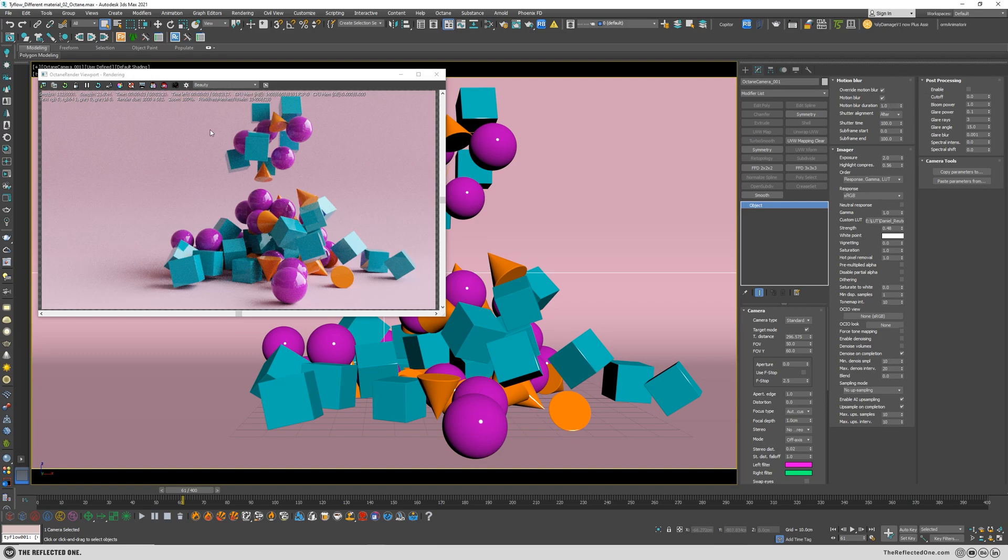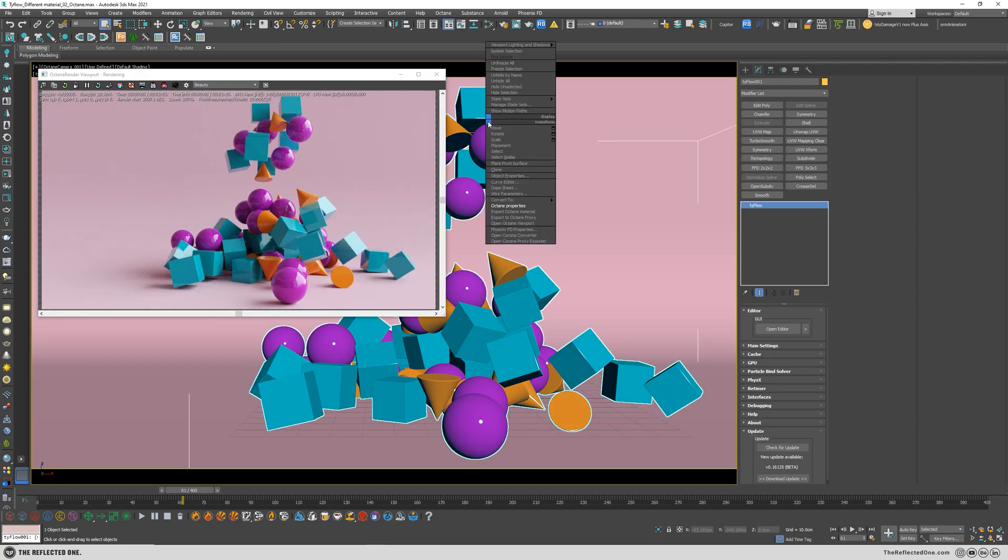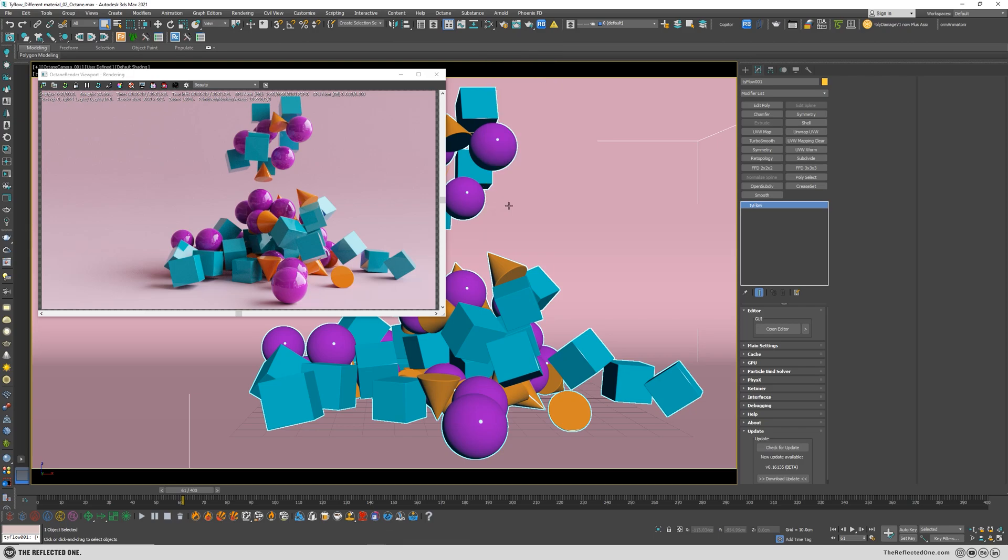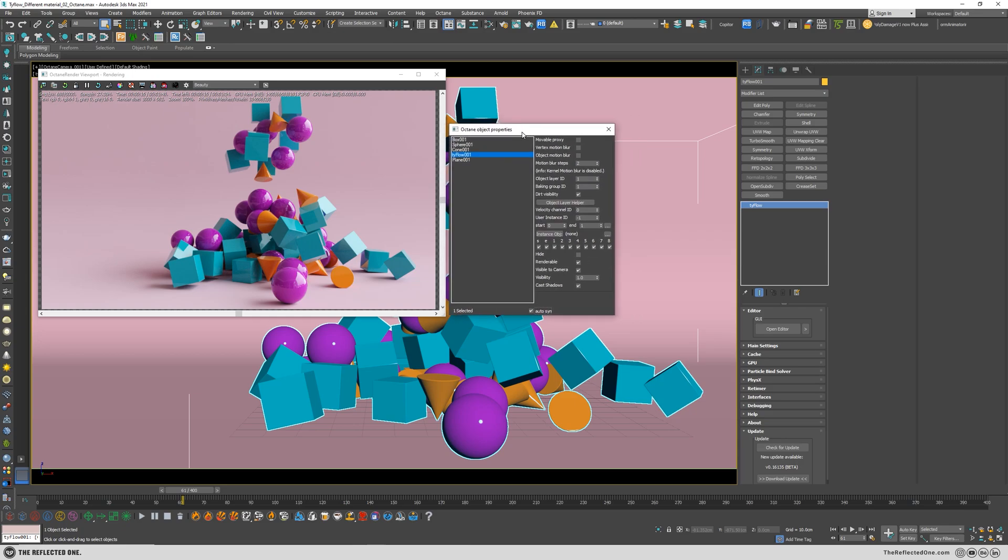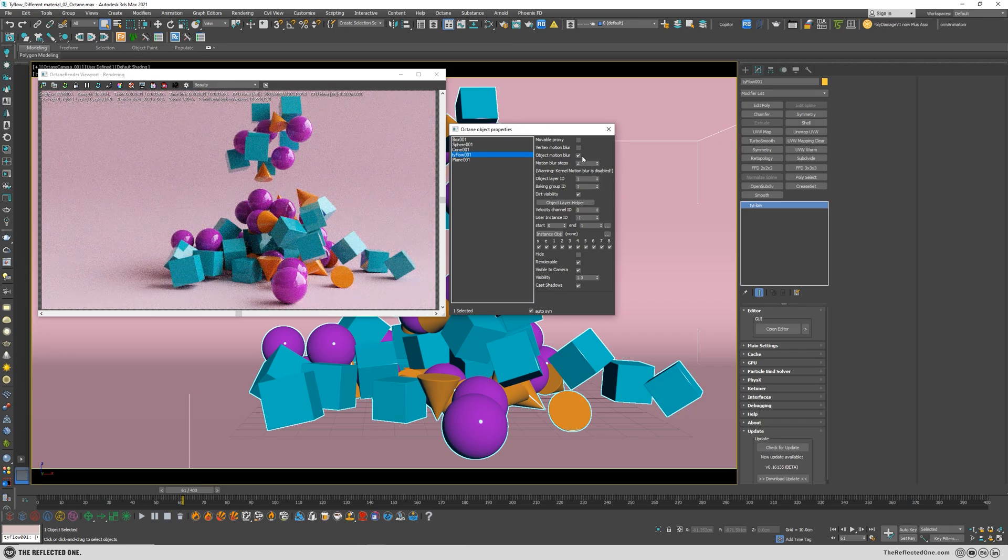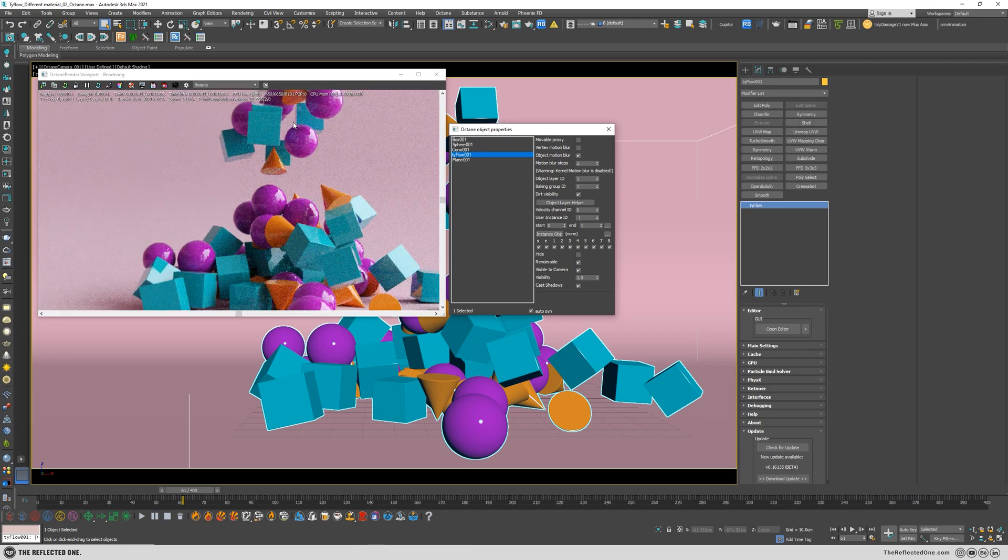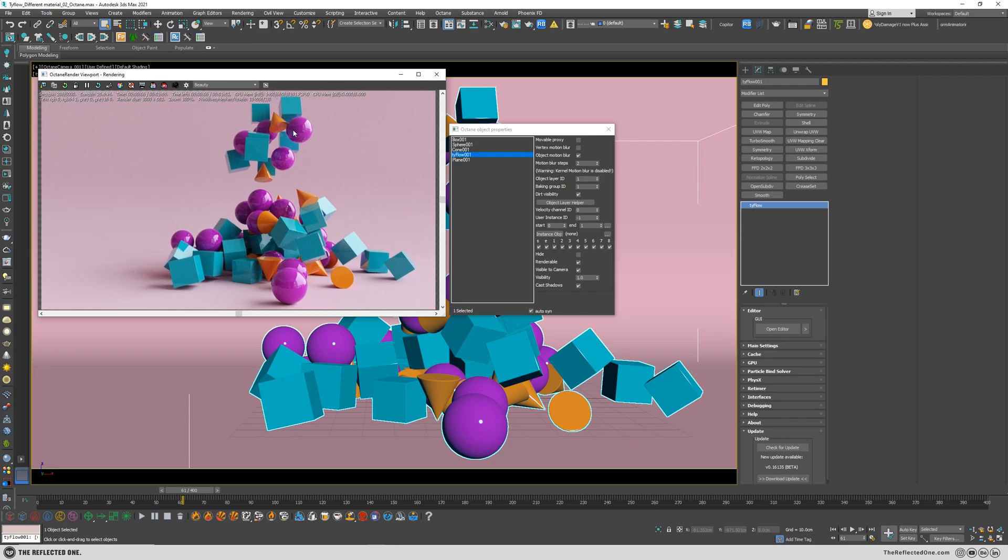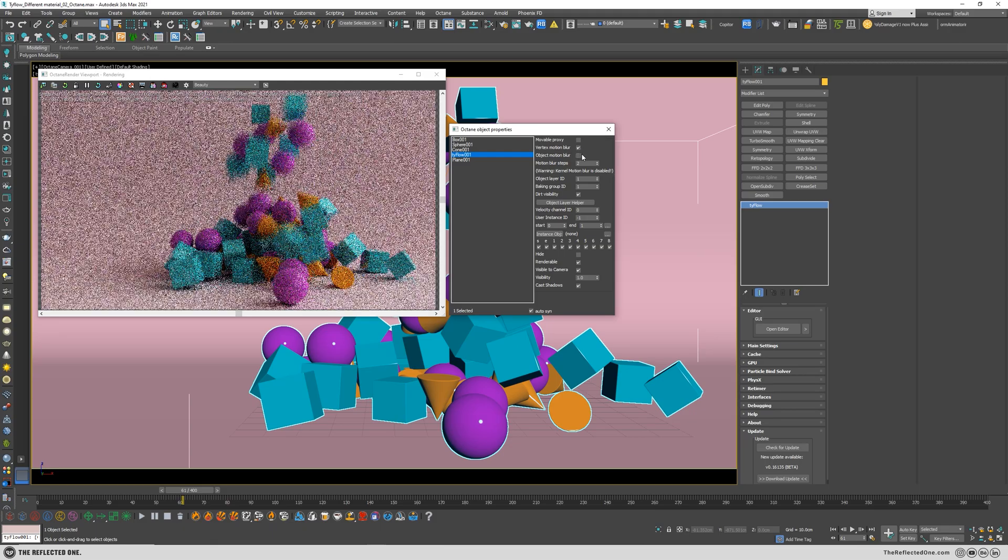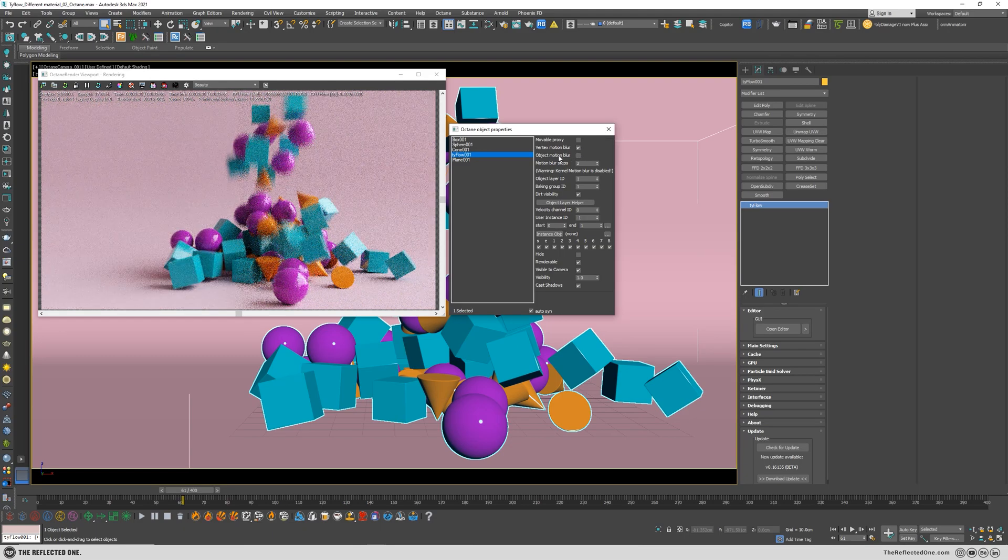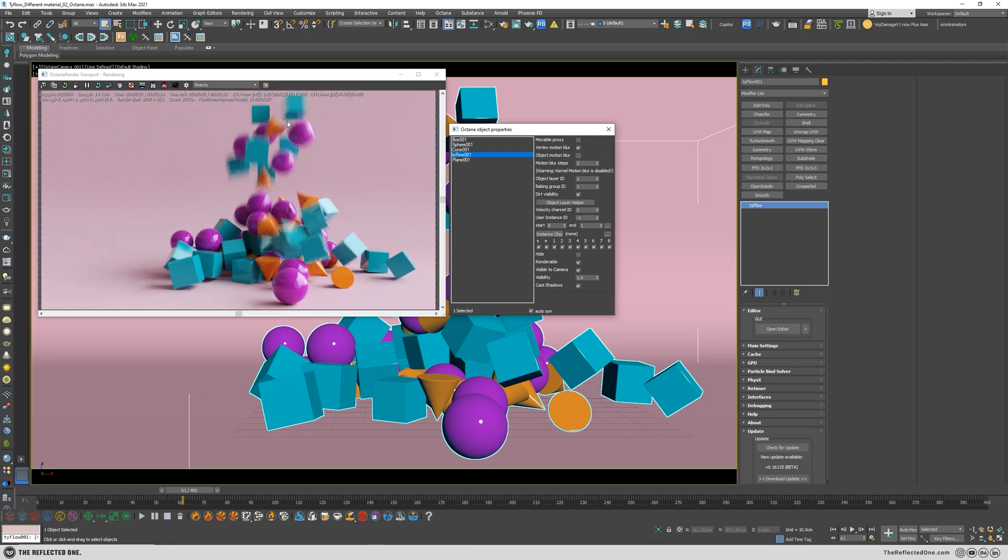Alright, and you can see we cannot see the effect here. I grab the TyFlow and right click, click on Octane properties. And here you can see the object motion blur is disabled. Enable the object motion blur, and again you can see nothing will happen. So in this case you have to enable vertex motion blur. So by enabling the vertex motion blur, if I disable the object motion blur you can see nothing will happen. By enabling the vertex motion blur, you enable the motion blur here.